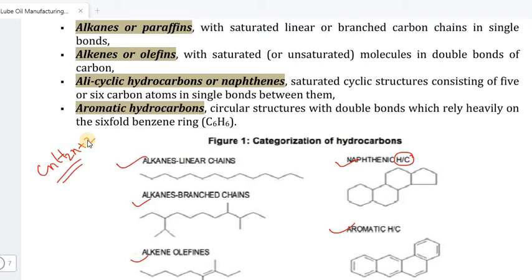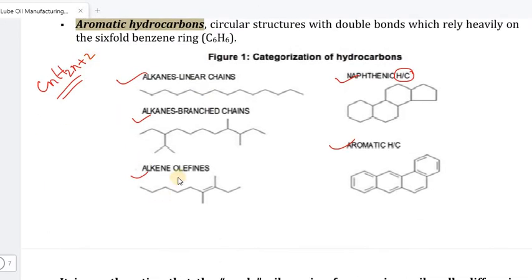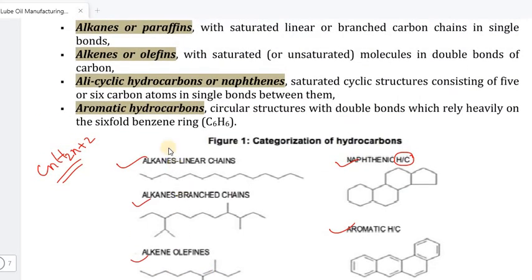Alkenes, also called olefins, are unsaturated molecules with double bonds of carbon. Where alkanes have single bonds, alkenes have double bonds.